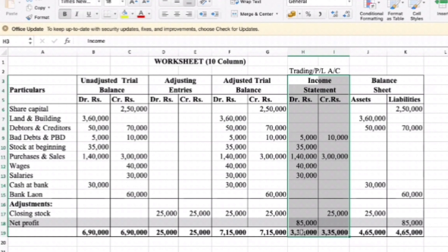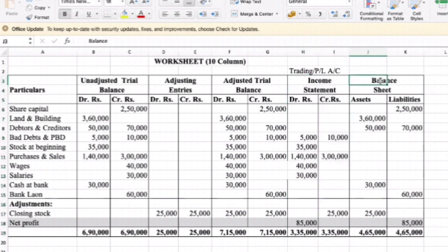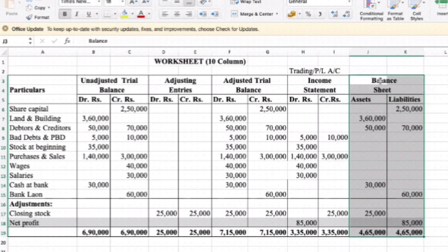10-column worksheet return. Balance sheet — debit and credit side, assets and liabilities side.